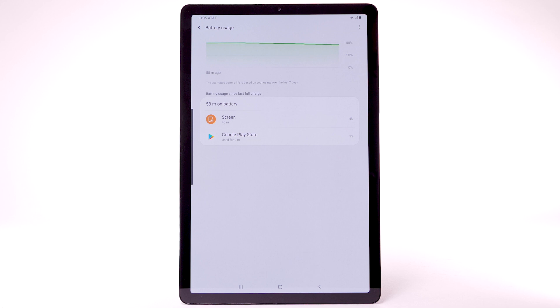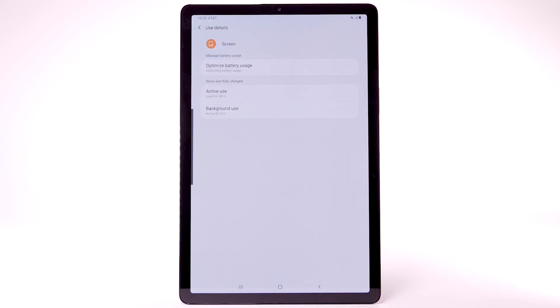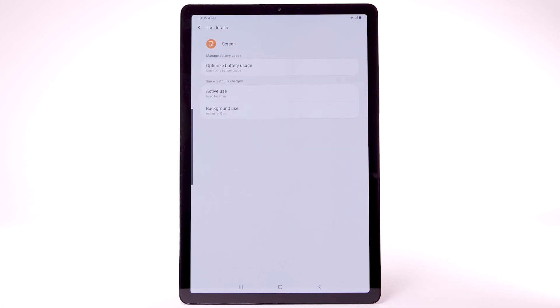To view the battery usage details of a particular app or feature, select the app or feature under Battery Usage since last full charge.